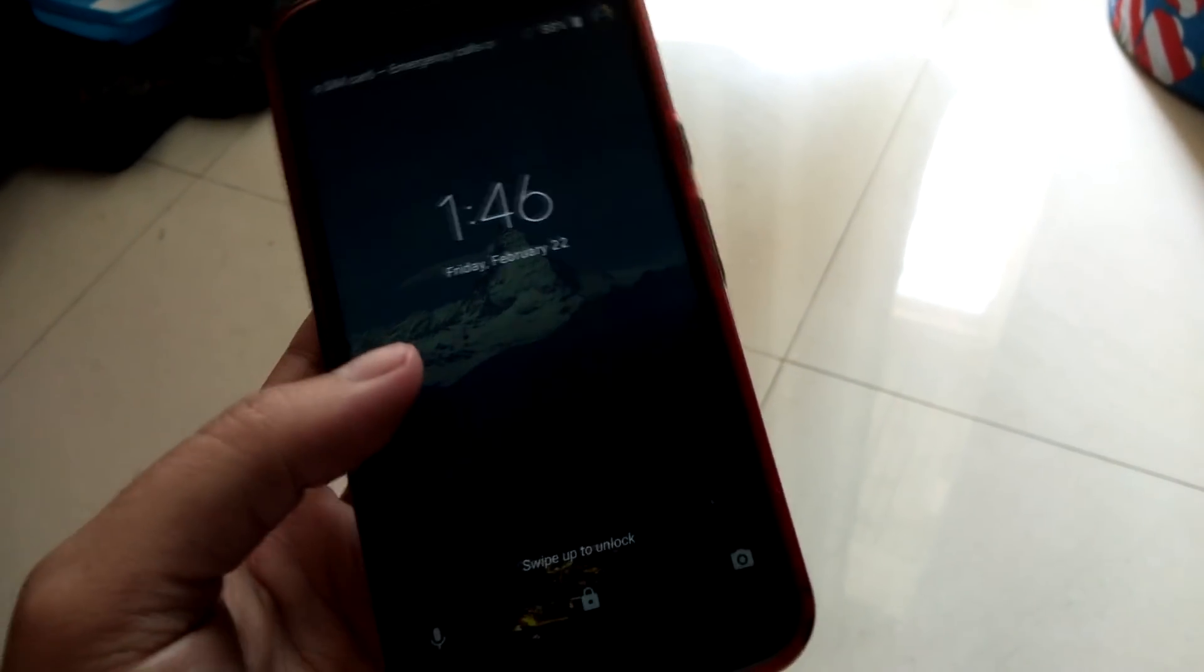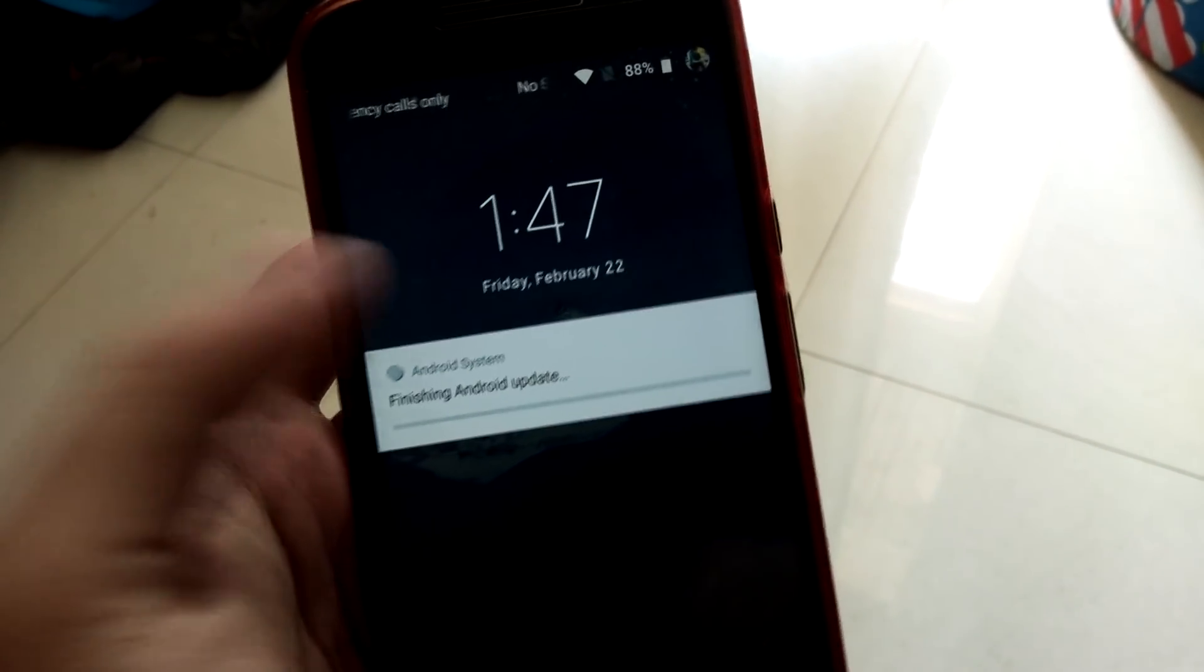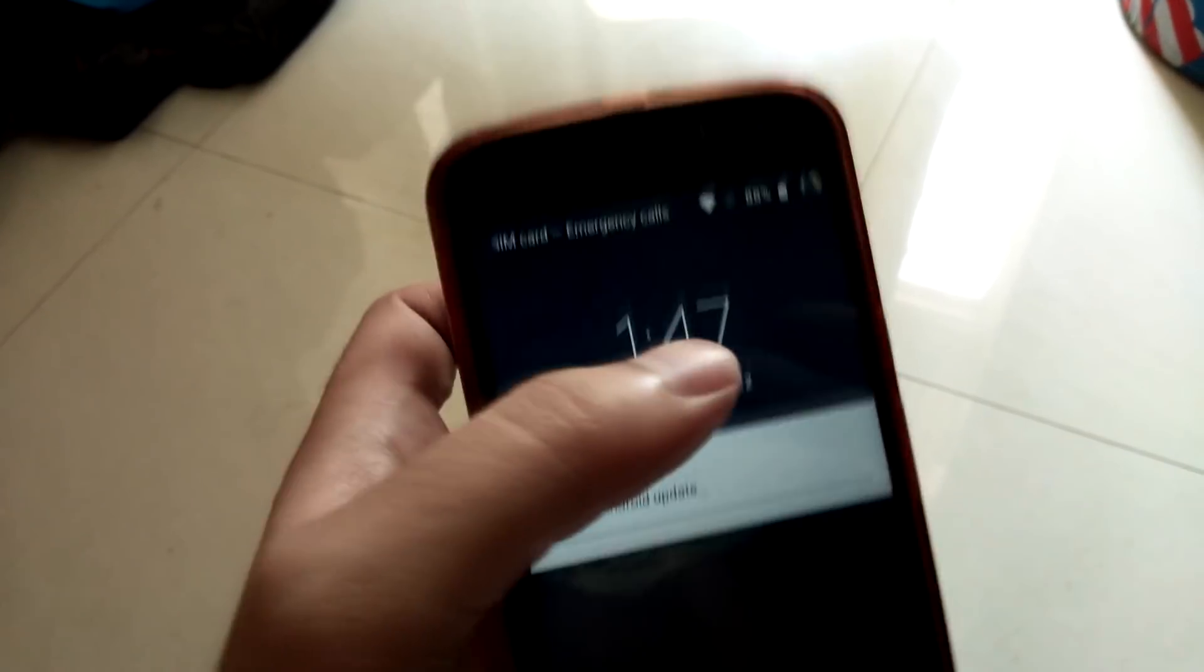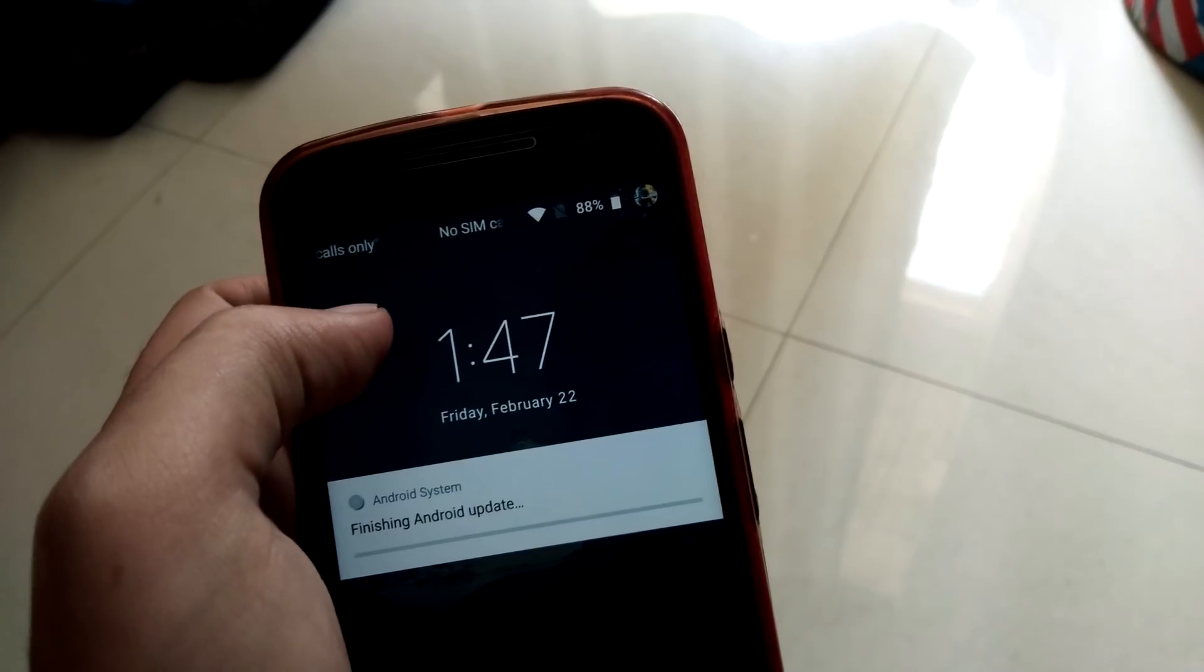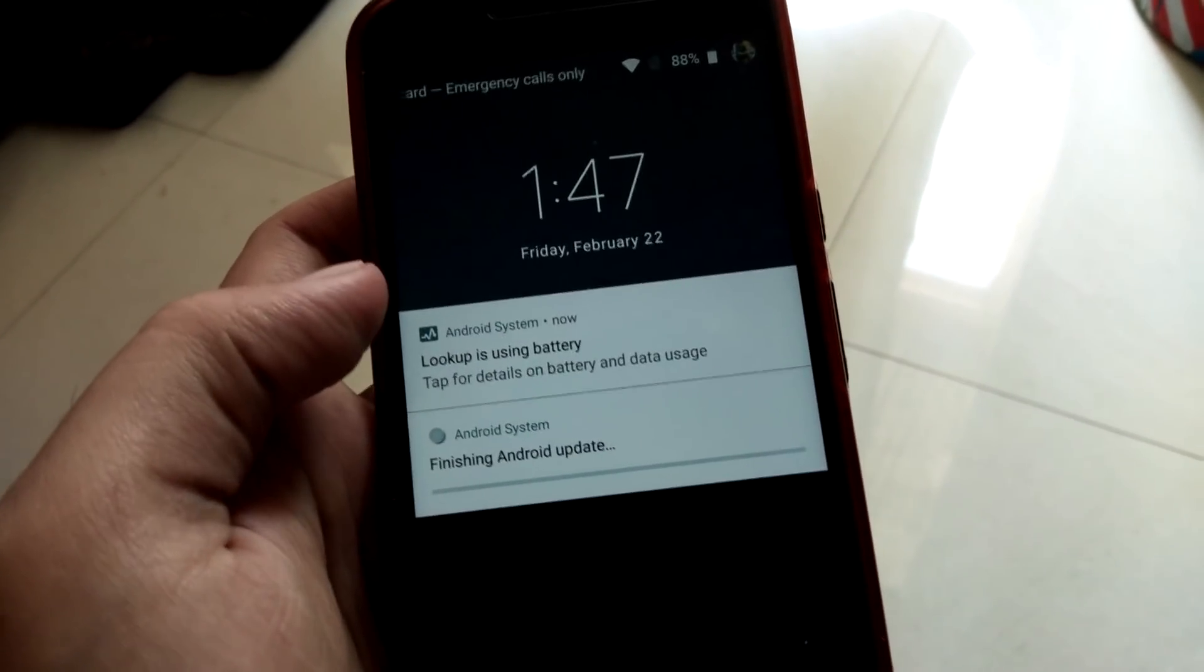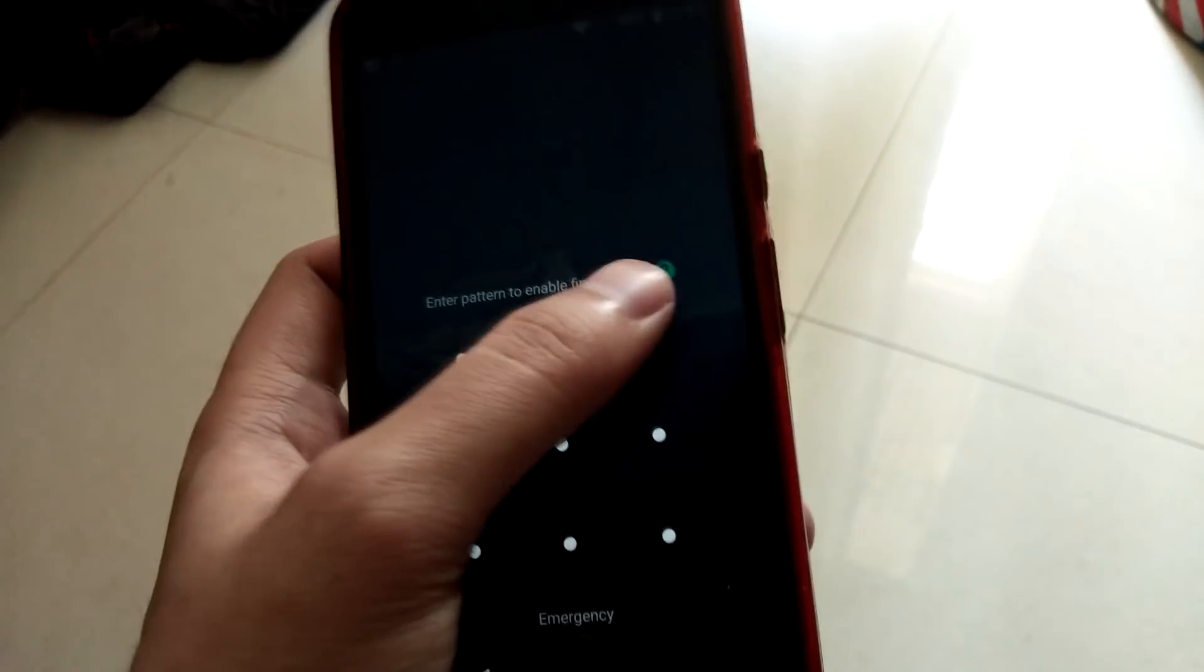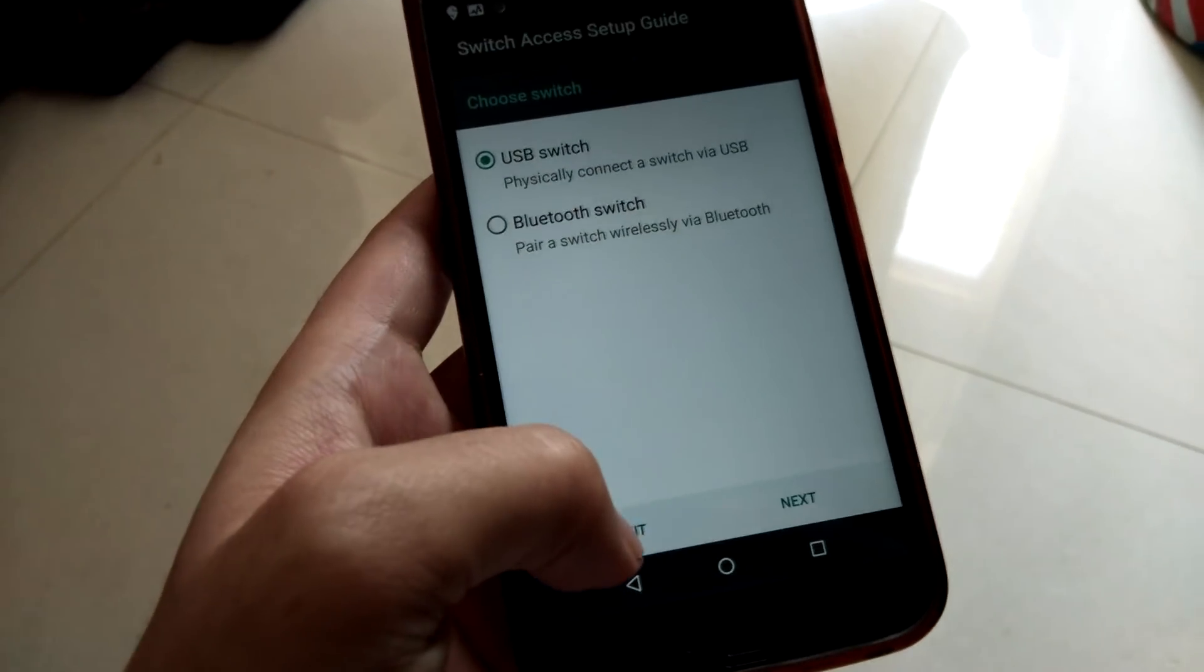This is the first boot, as you can see this is the lock screen itself. It says finishing the Android update. It's 22nd February, Friday, 1:47 PM in India, and its battery is 88%. I see a little bit change in the icons from the lock screen that I'm able to view. Let me put my pattern and let's see.